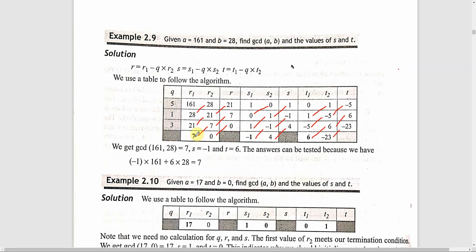At this point, s1 and t1 are the required results. That is s1 equal to minus 1 and t1 equal to 6. So minus 1 is the value of s and 6 is the value of t. Therefore gcd(161, 28) is equal to 7, with s equal to minus 1 and t equal to 6. We can verify: s into a plus t into b is minus 1 into 161 plus 6 into 28, which equals 7.